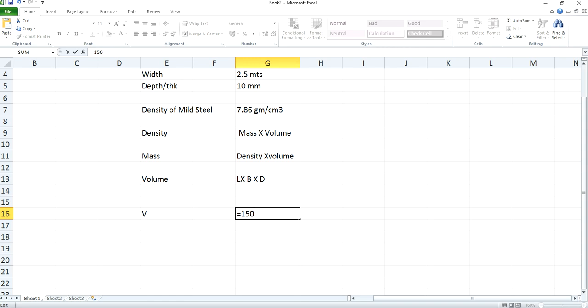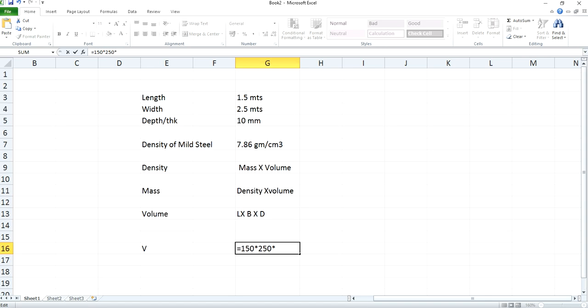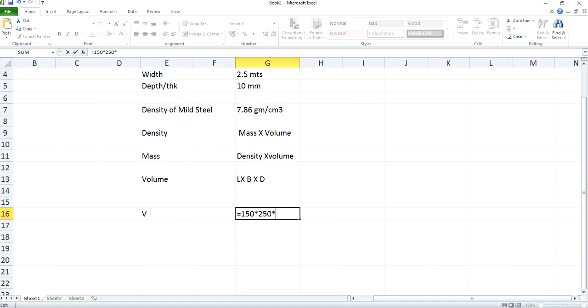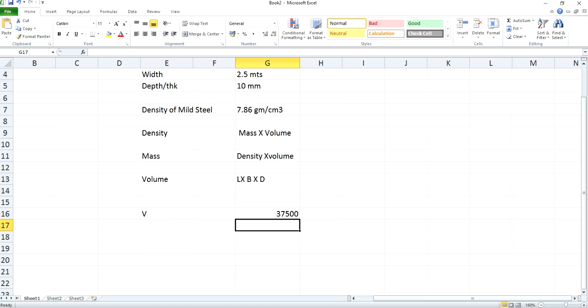And that multiplied by 250 centimeters, which is the width of the plate. Again you'll have to multiply it by thickness or depth which is 10 mm. This 10 mm we need to convert to 1 centimeter. So now you will get volume of the plate as 37,500 centimeter cube.